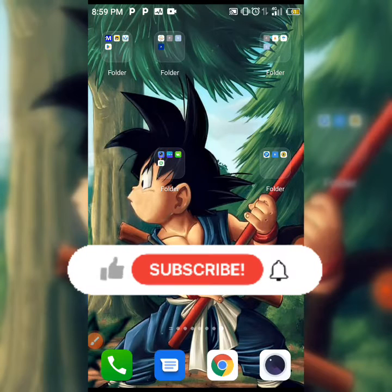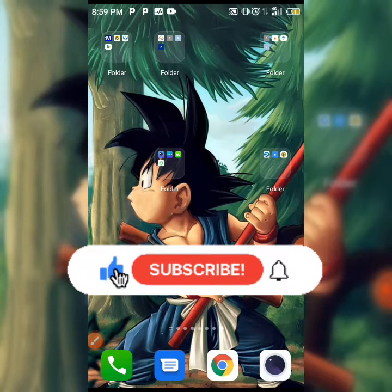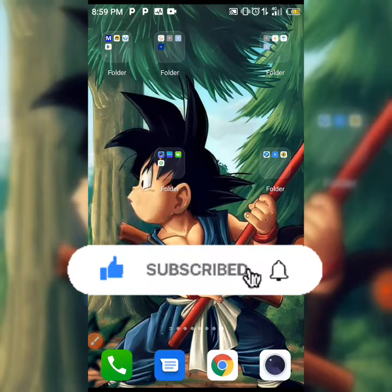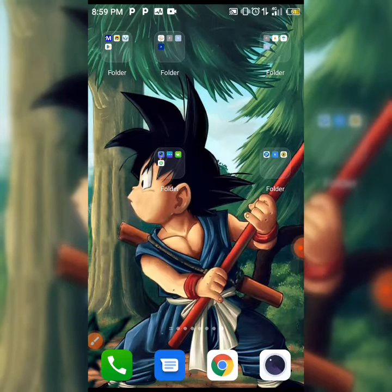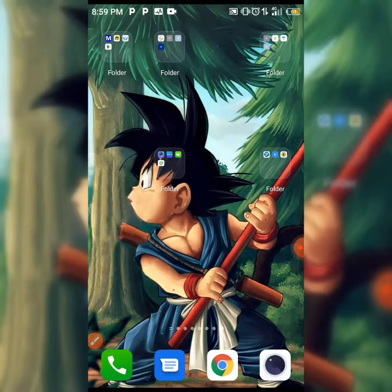If you're watching this video, make sure you hit the like button, subscribe to this channel, and click on the notification bell so whenever we upload new content like this you're going to be among the first to be notified.